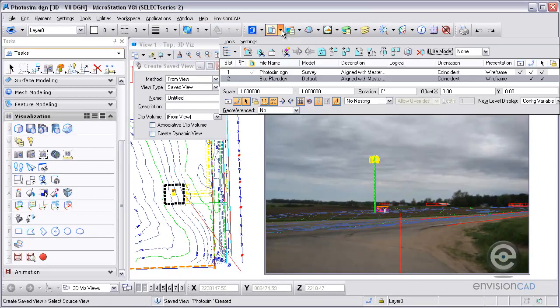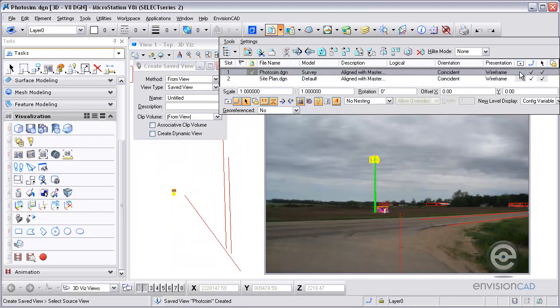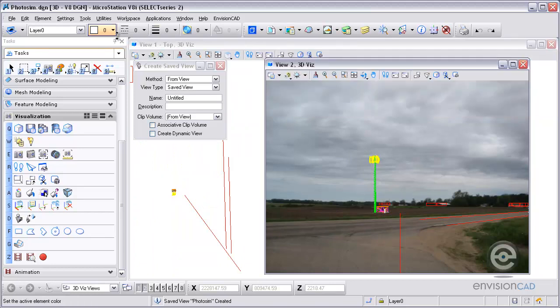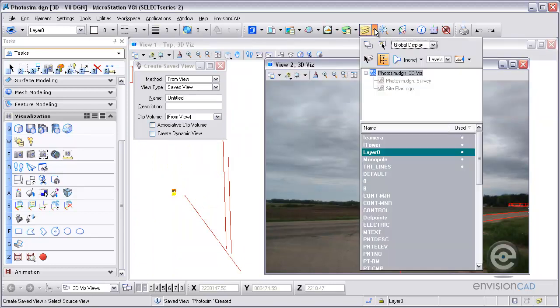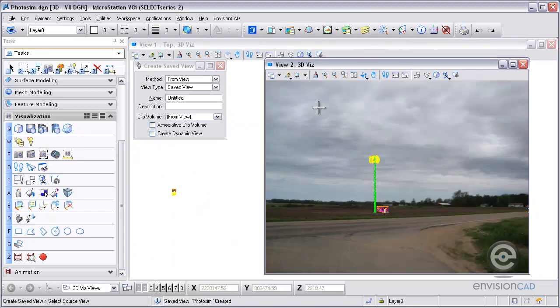Now I'm ready for the rendering so I'm going to turn off the reference file and then turn off my construction lines, the camera level I have there. So those are just the two elements I'm going to render.